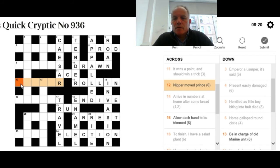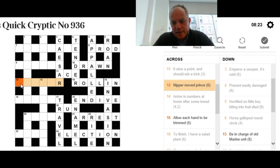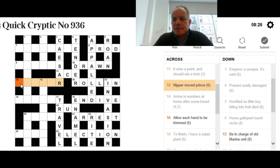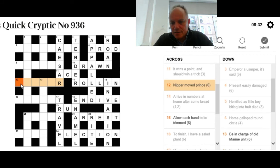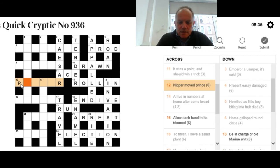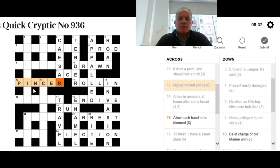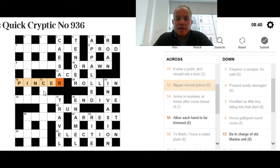So, 12 across: Nipper moved prince. Moved looks like an anagram indicator, but both sides of that we have a six-letter word. We either want an anagram of nipper that means prince, or an anagram of prince that means nipper. The answer there is pincer. It's just an anagram of prince, or really just moved the R in it, and we come up with something that nips you.